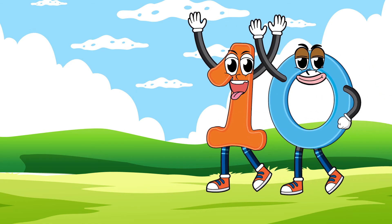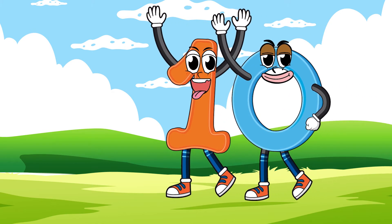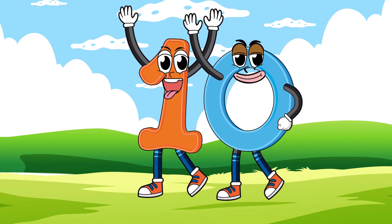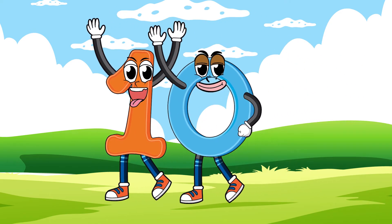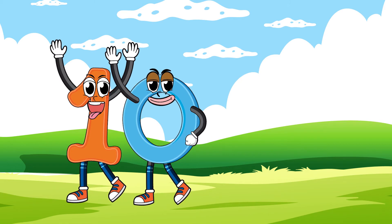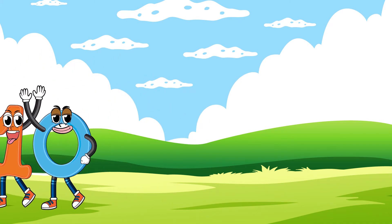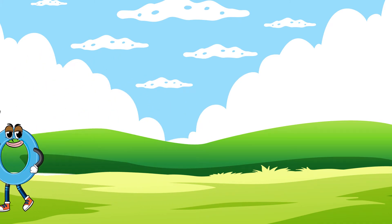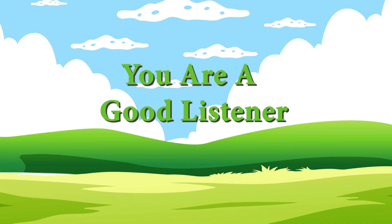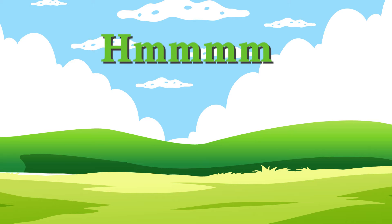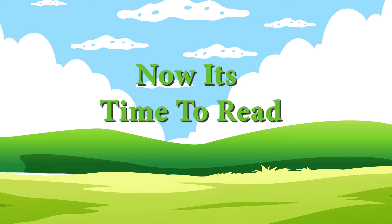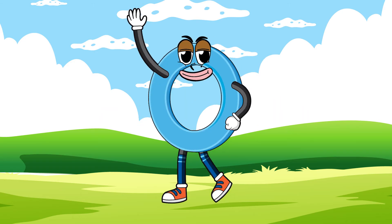Ten. Ten. Ten. Ten. You are a good listener. Now it's time to read and repeat with us.